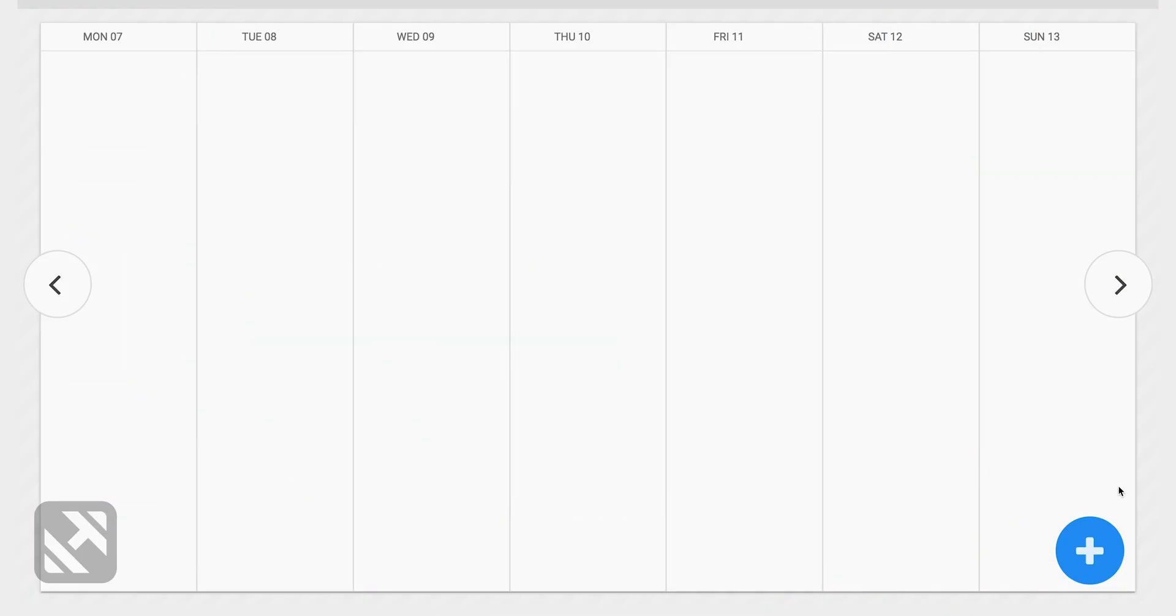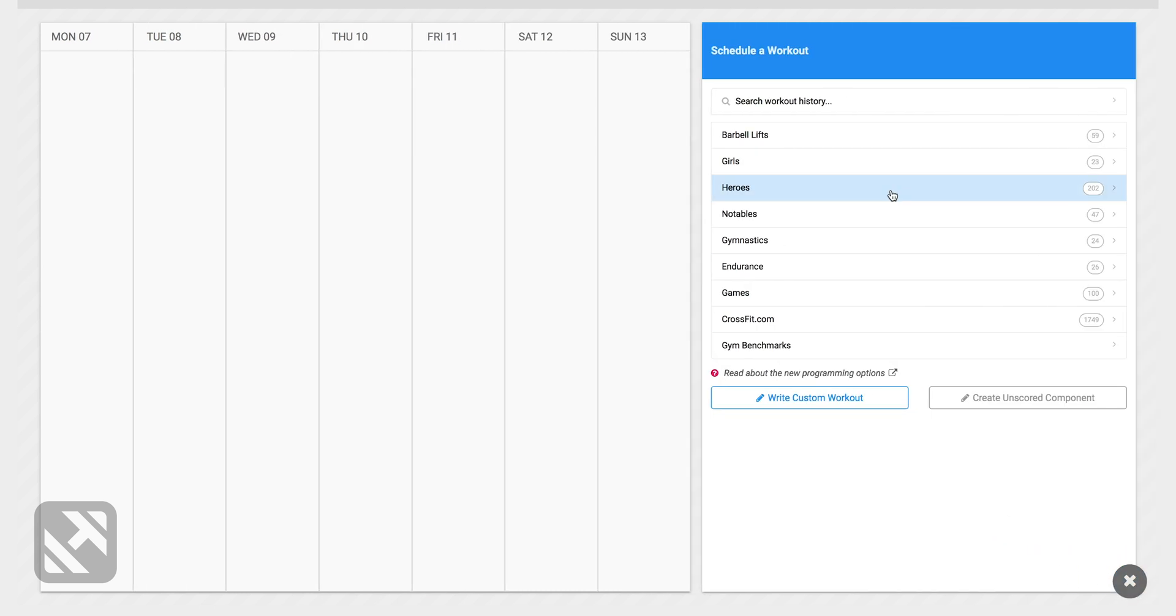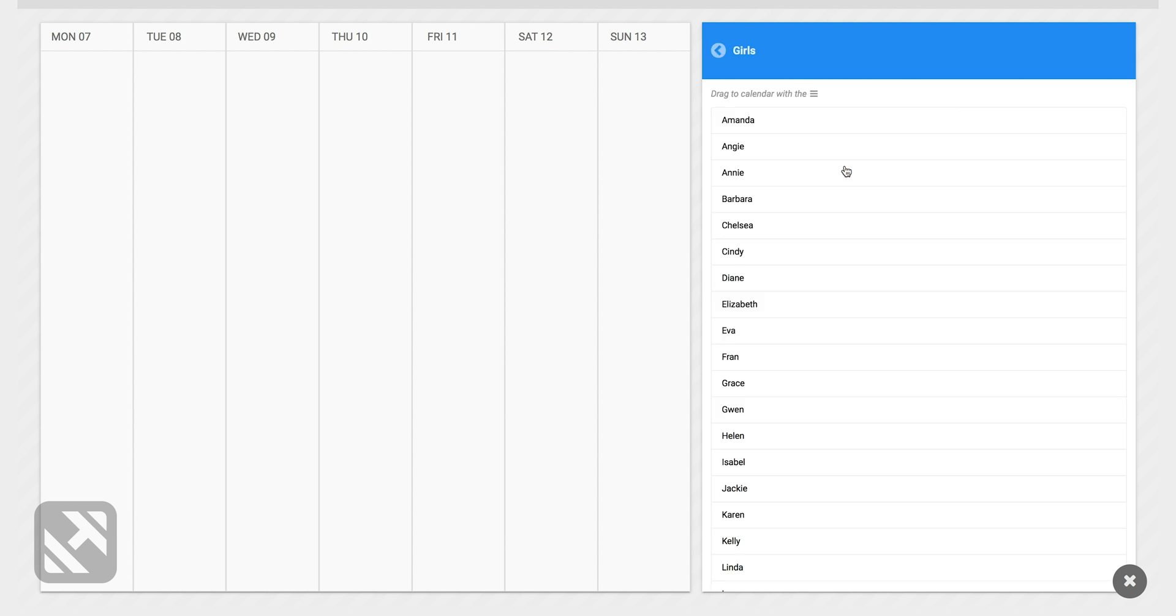If I click on the plus button, you can see that there's a list that includes the girl and the hero workouts. I can click into girls and I can see that they're listed here alphabetically.